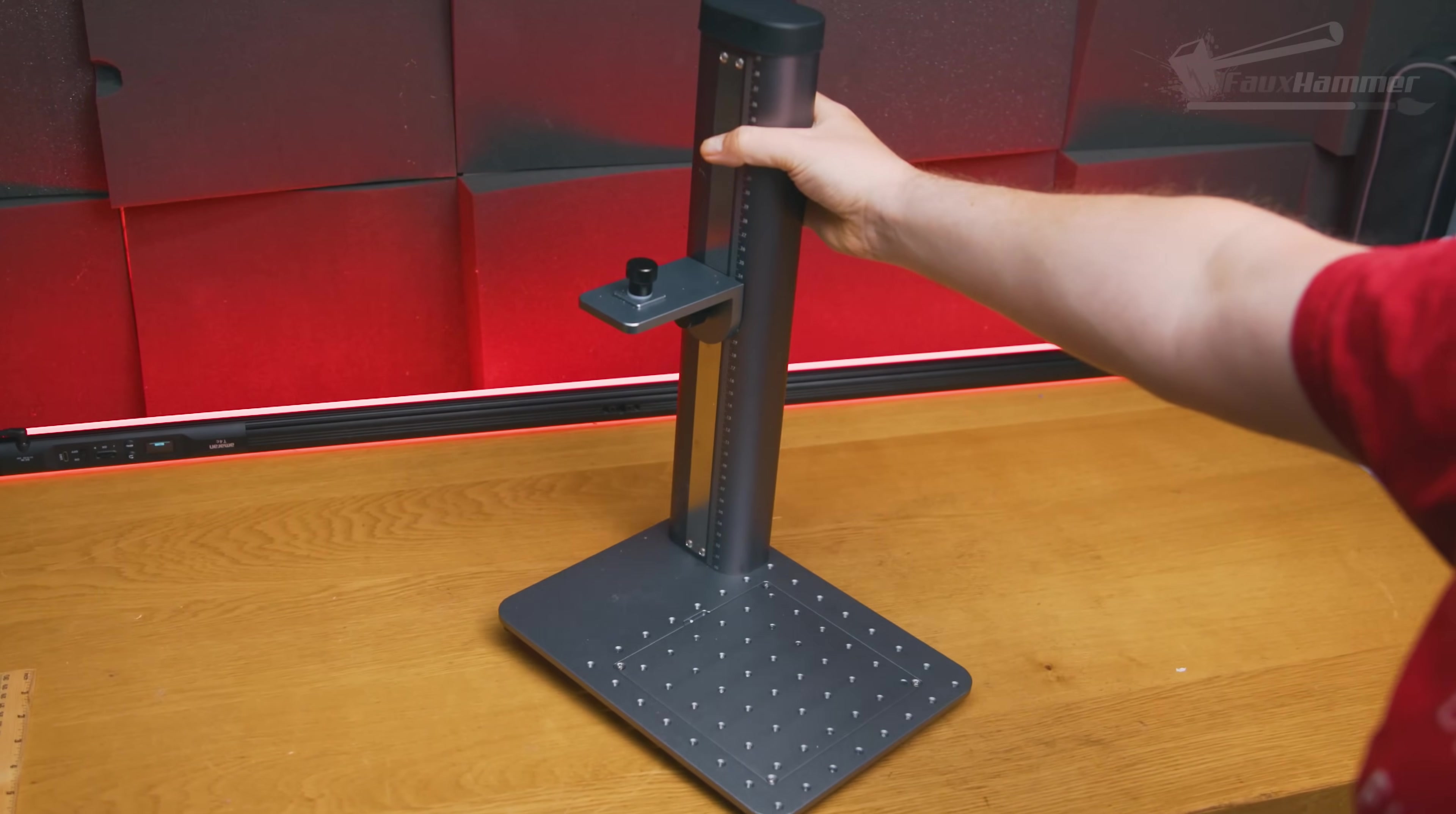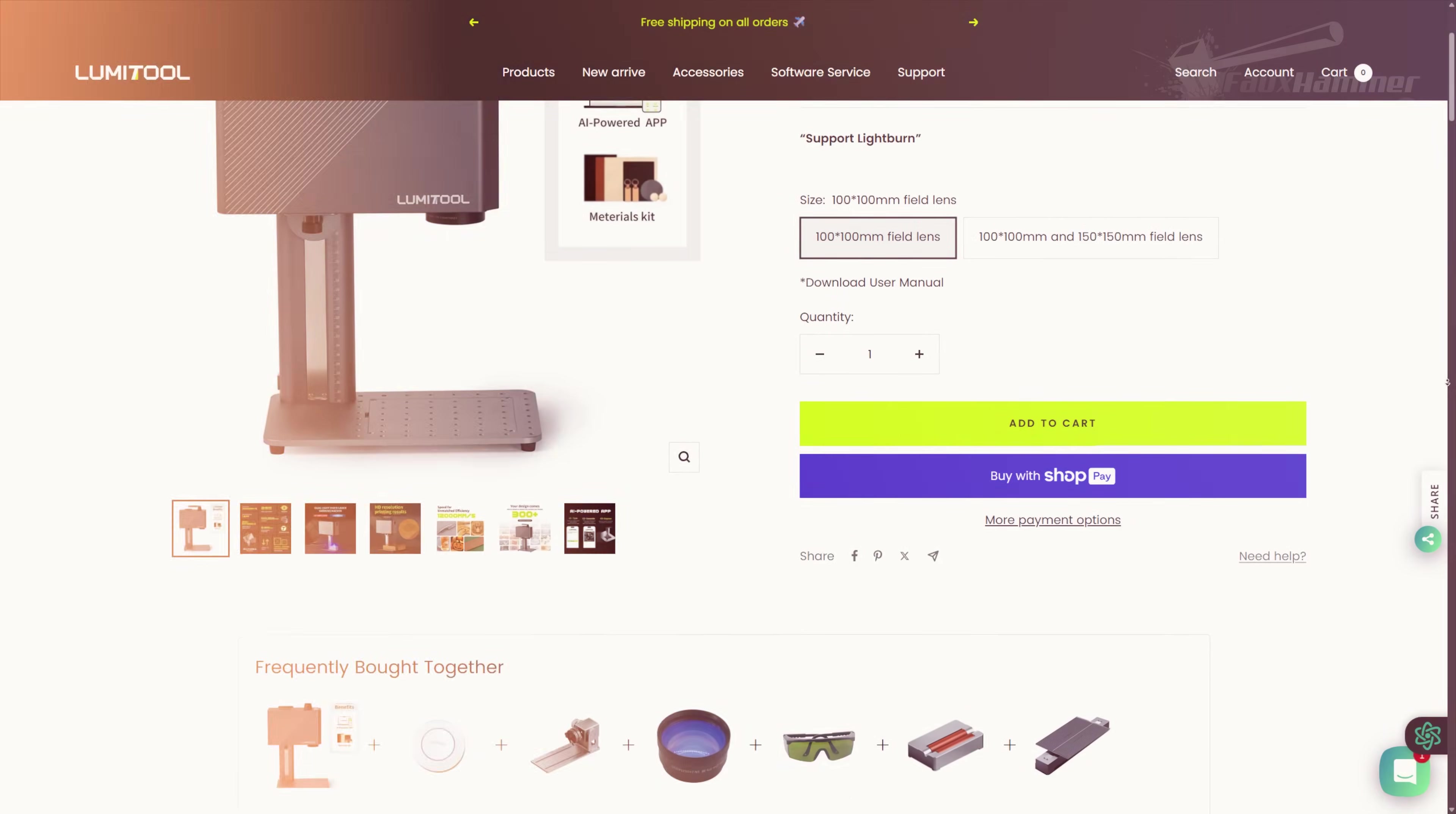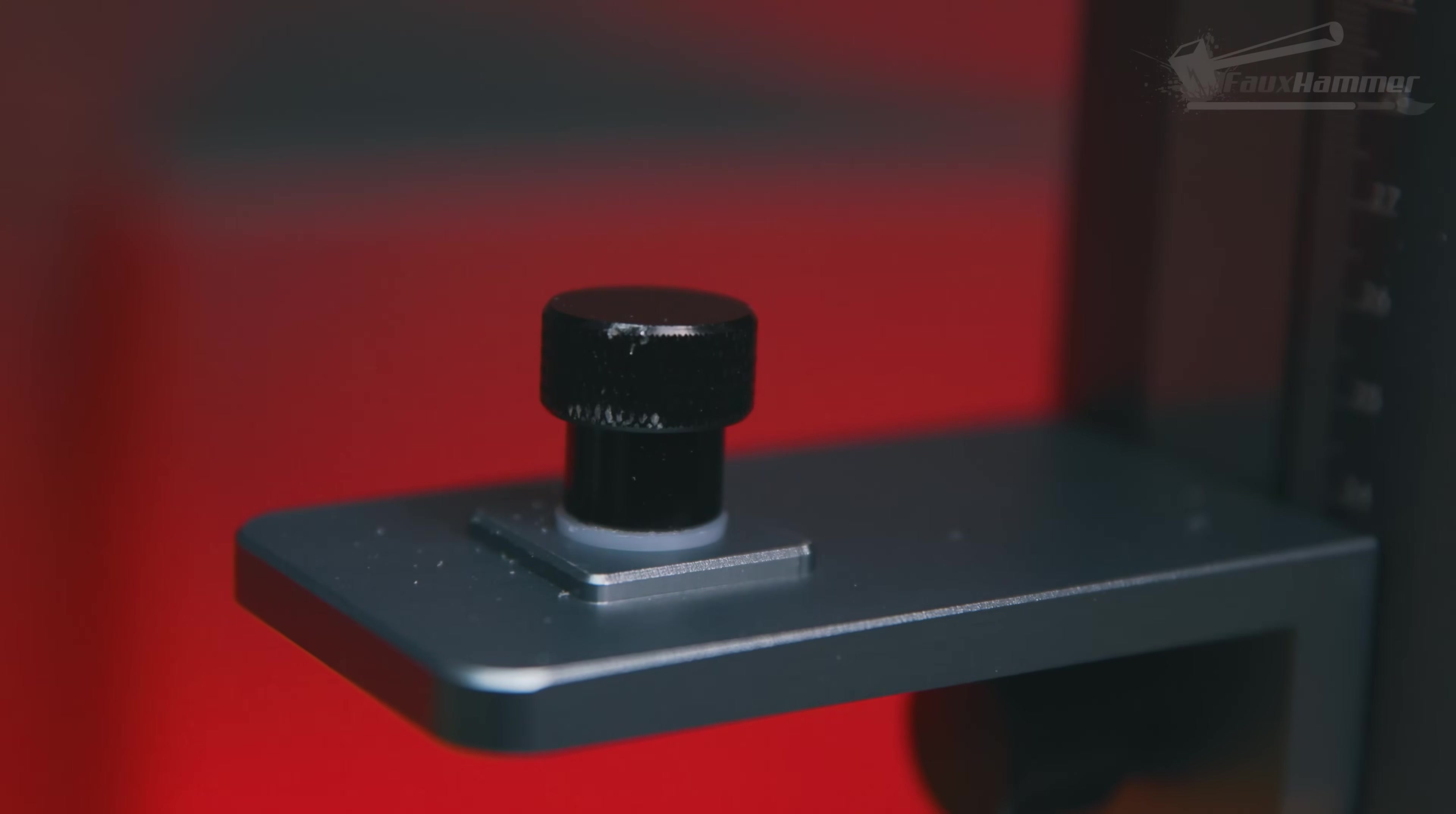Anyway, a bit of back and forth later, and they said, yeah, we'd like to send you the new F28, the newer, shinier, more expensive one. And that is fantastic, right? A free $2,000 plus laser engraver. Now, in hindsight, getting just one might have actually been a mercy, just not as much of a mercy as them not sending me either.